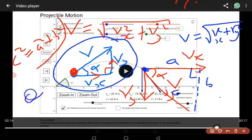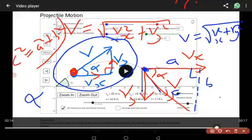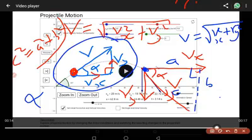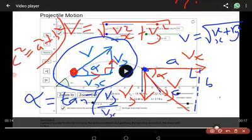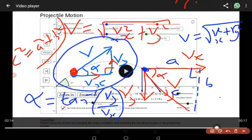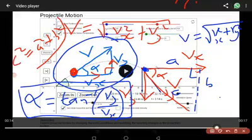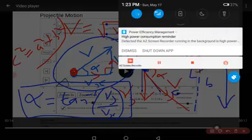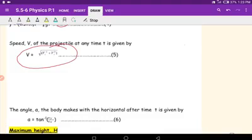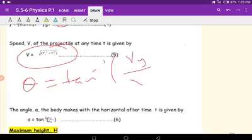The direction of the projectile at any point is found from trigonometry. Using tangent: tan(α) = opposite over adjacent = vy over vx. Therefore the angle α = tan⁻¹(vy / vx). If the body is still moving upward, the angle is positive; if moving downward, the angle is negative.